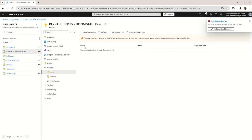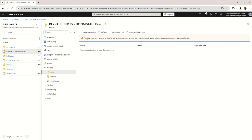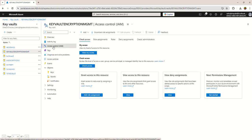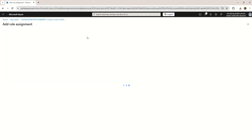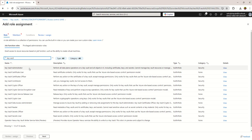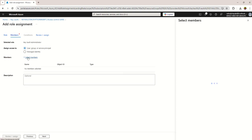To fix this error, it clearly mentions the operation is not allowed by RBAC, so we need to configure the access control permissions. Go to Access Control (IAM), click on 'Add role assignment,' and here we need to choose the role 'Key Vault Administrator.'